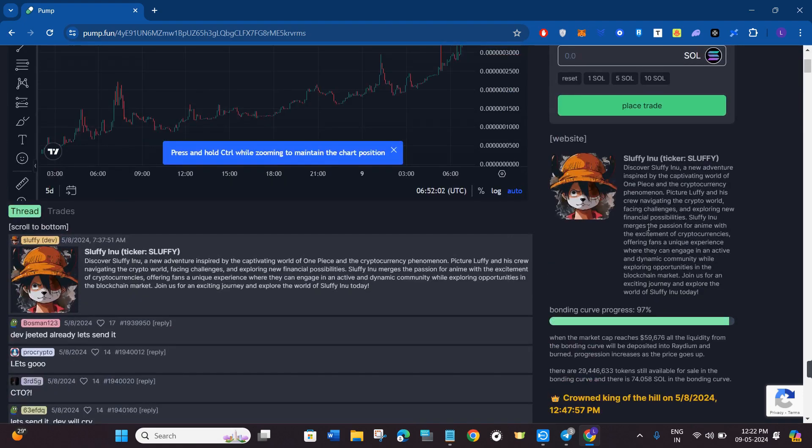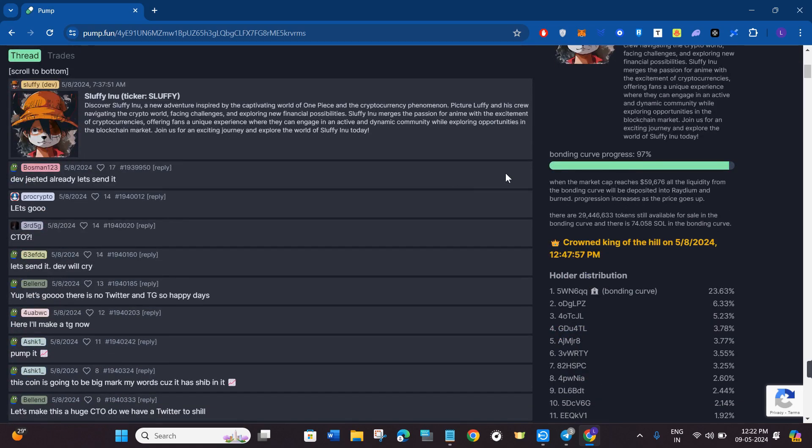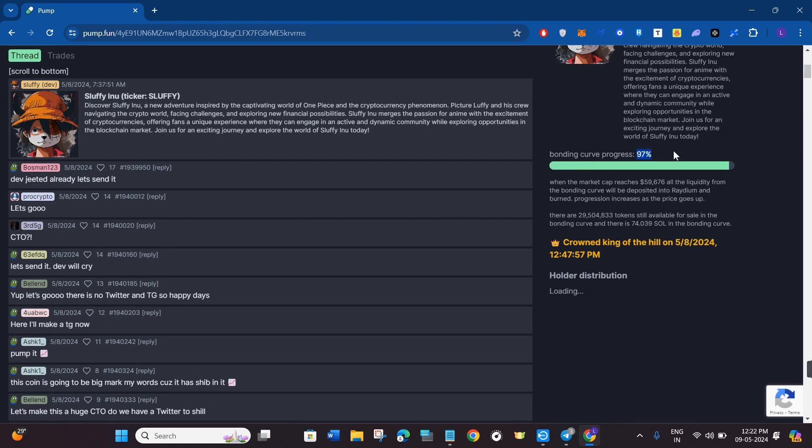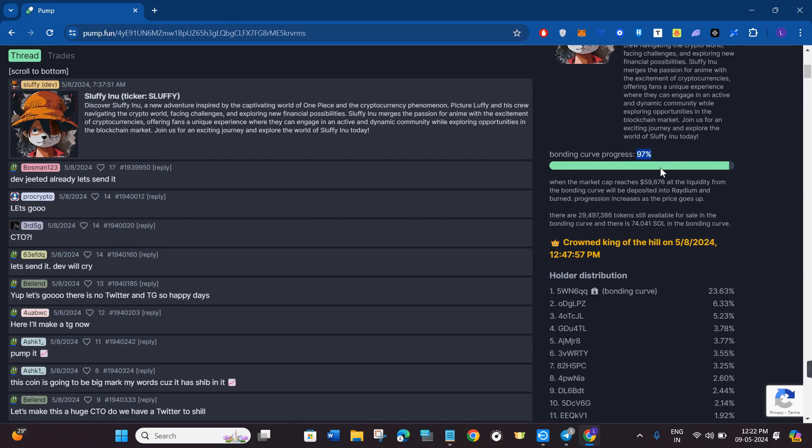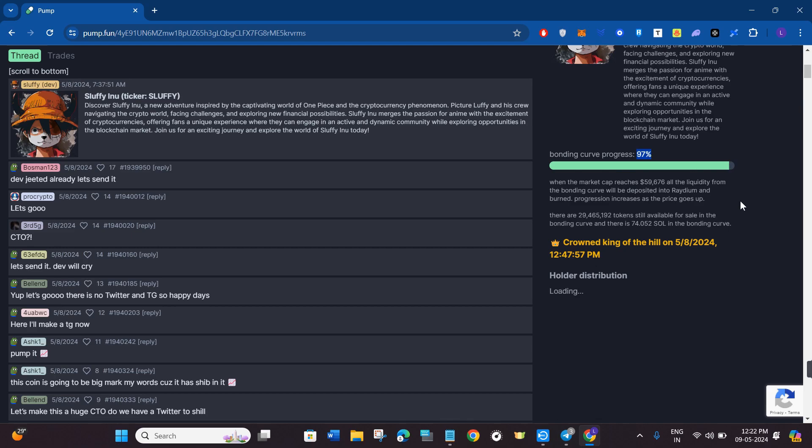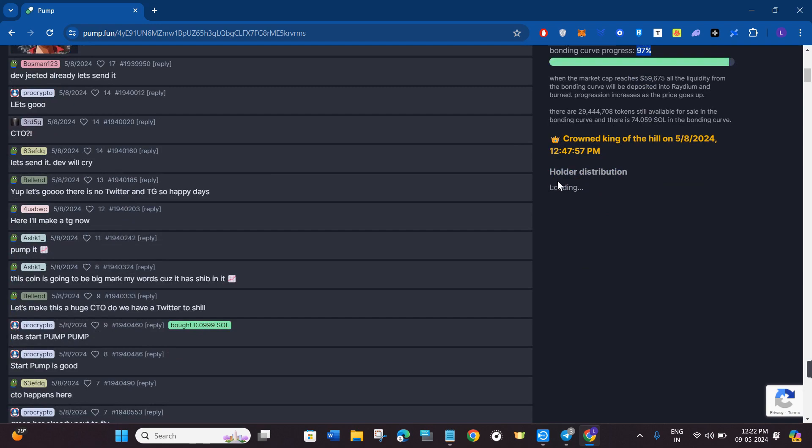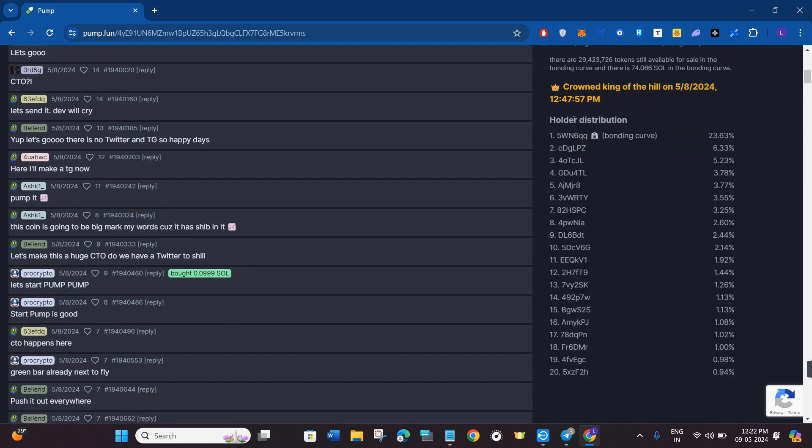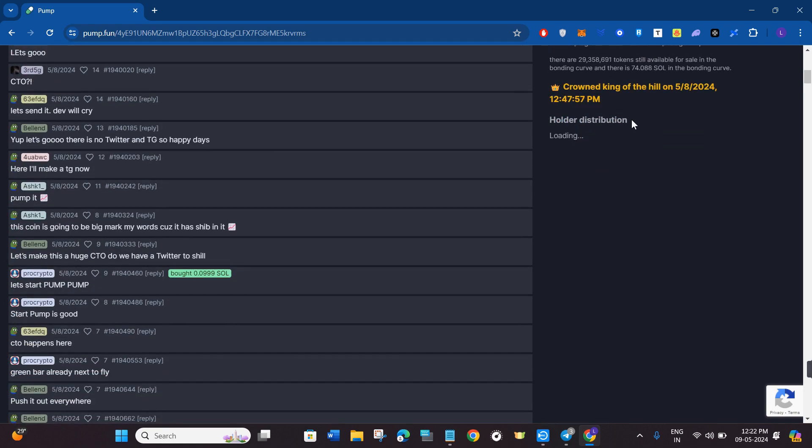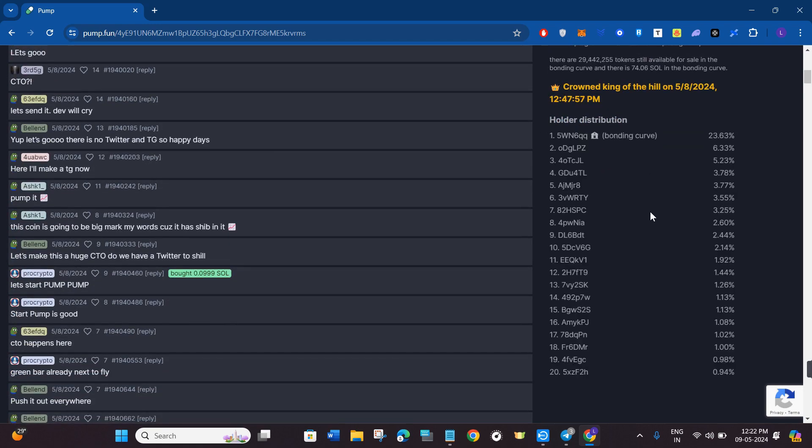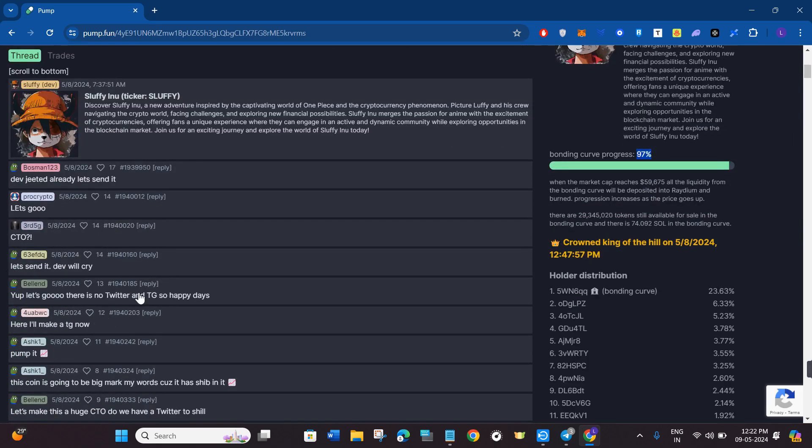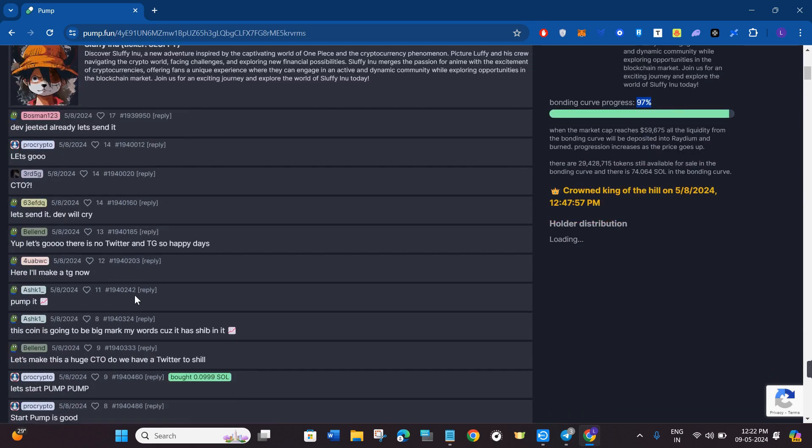Here you will be able to see various information relating to this token. On the right hand side you will see its bonding curve progress which is 97%, and once this completes the liquidity will be burned on Radium and it will be launched on Dex Screener. If you scroll down a bit, you will be able to see the holders distribution as well, showing which percentage is in which address. In the left hand section you will see the holders of this coin who comment in this section.